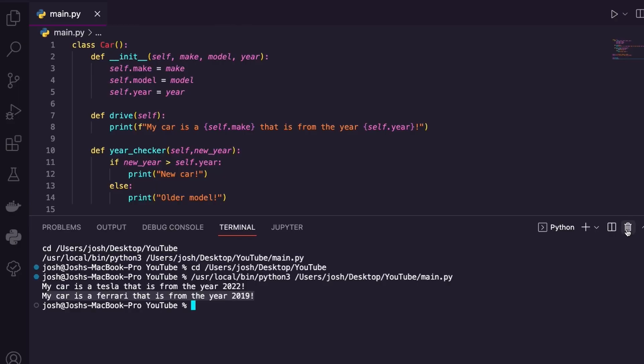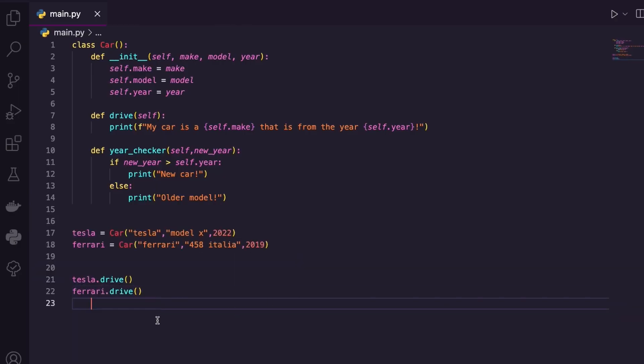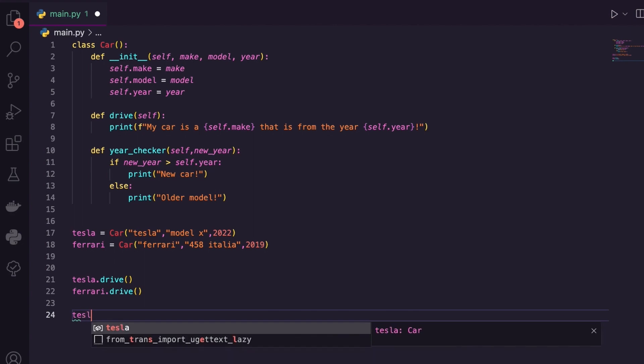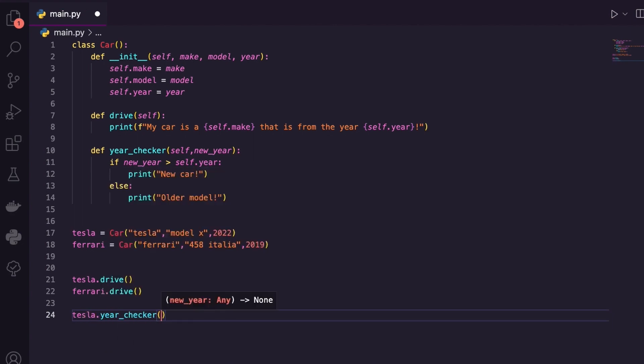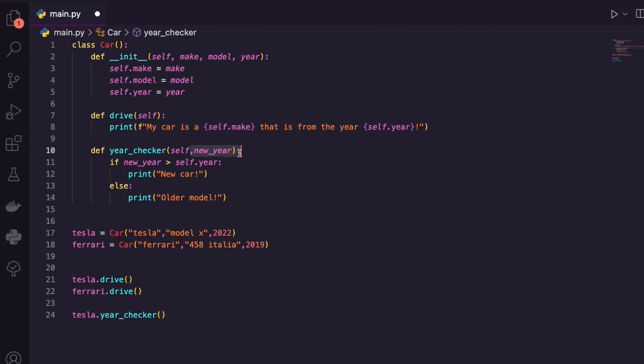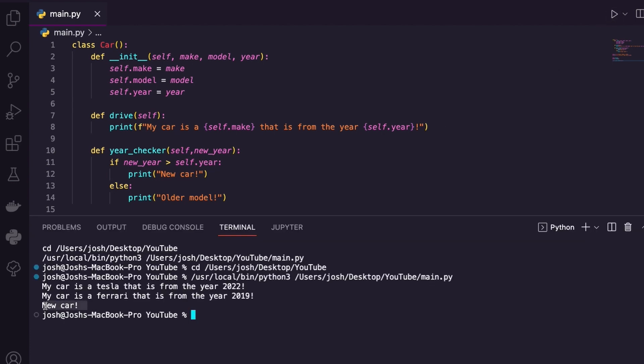Let's call our last method. I'm going to jump down here and I'm just going to do it for the Tesla. I'm going to say Tesla dot year checker. Now this is a method, but we defined a parameter new year. So inside there, let's just say 2023. I'm going to run my code. You can see that I'm printing off new car because my condition was met. That's pretty much it guys. I just introduced to you the concept of object orientated programming.